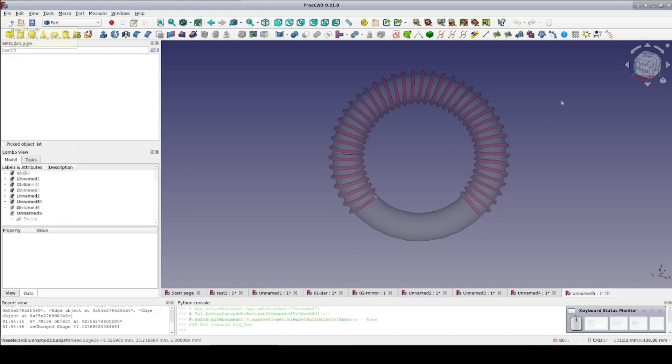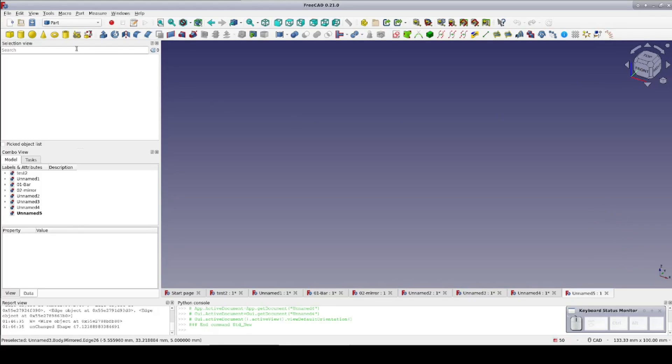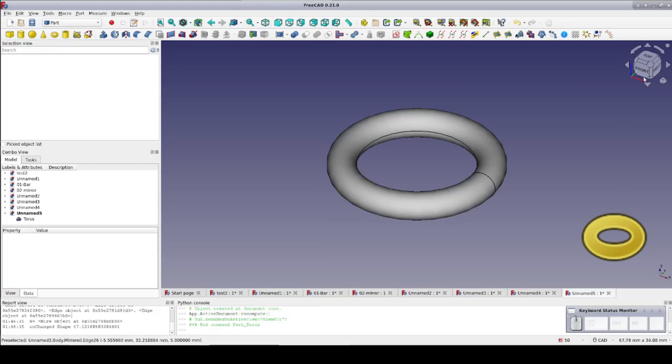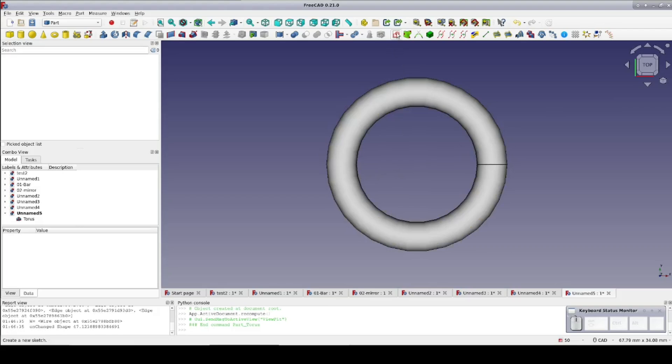I'll start out as usual in the part workbench. As you can see I have a new button in my toolbar for the path helix tool. If I'm going to do a wire wrapped torus, the first thing I need is a torus. Fortunately, that's one of the primitives we have. Just take the defaults, a torus with a major diameter of 10mm and a minor diameter of 2mm.